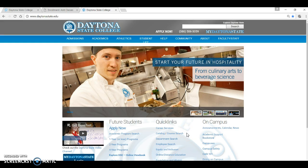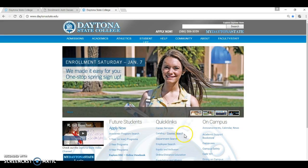Another way to do a course search is to go to www.daytonastate.edu and select course search from the Quick Links.